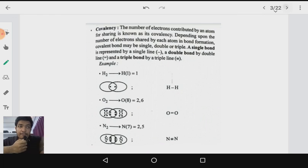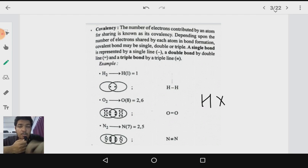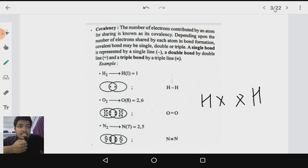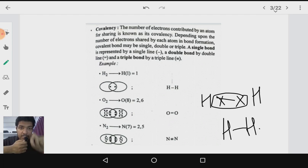Let us study the formation of covalent bonds in different species. First, take hydrogen — a single hydrogen atom has one valence electron. If I draw the dot structure for hydrogen, this is how it looks. Another hydrogen also has one electron. These two electrons are in mutual sharing and a bond is formed between them, so there is a single covalent bond between the two hydrogen atoms. The covalency — that is, the number of bonds formed — is one.